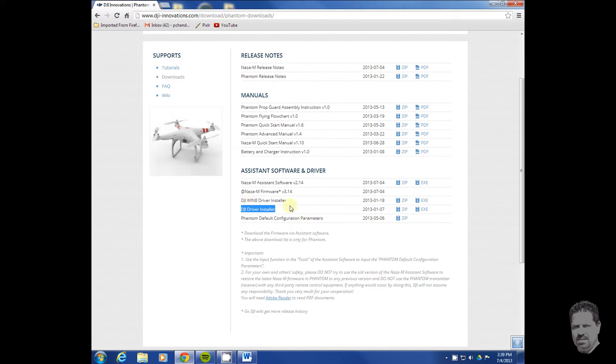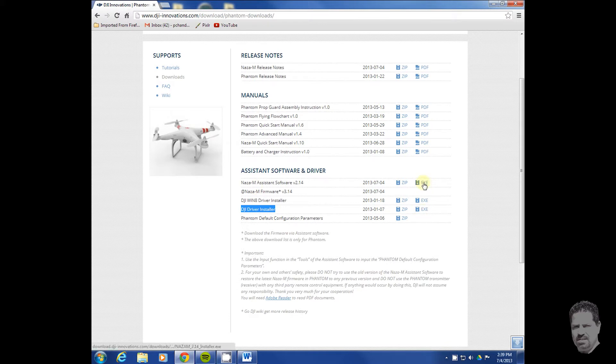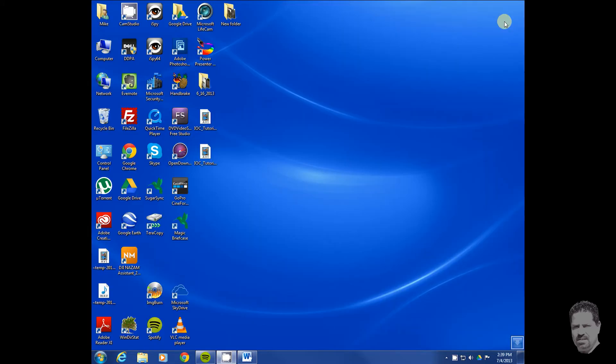I haven't played with that yet. These two files you download - I did the executable versions. Once you have them downloaded, you're going to install the driver first.